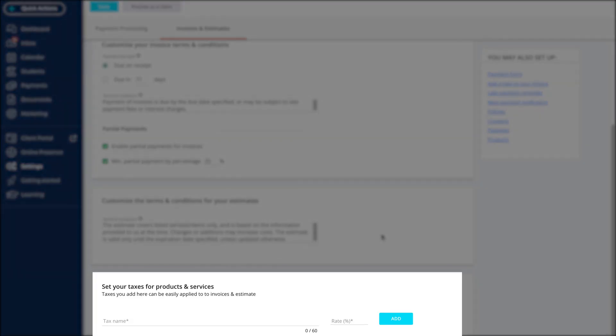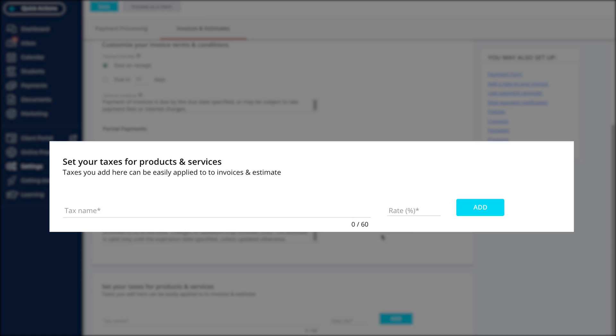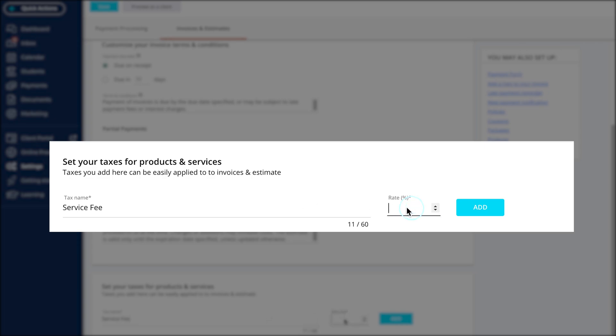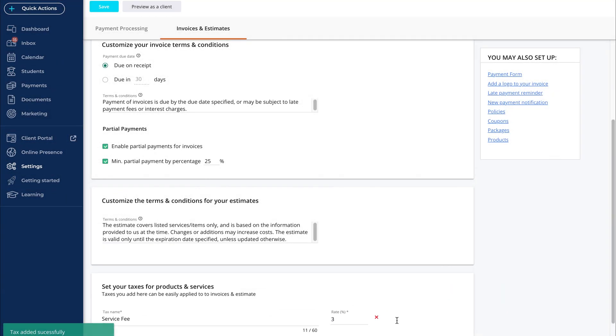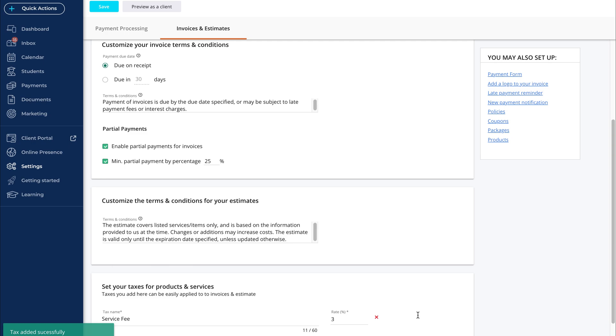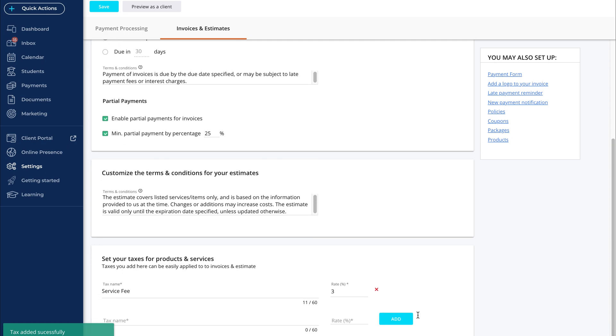Finally, we can set up some taxes or service fees. Type in the name of the tax and the tax rate. Click Add to add the tax to your service list. This tax we just created can be applied to a line item. It will increase the total invoice by 3% of the item's price when we apply it. Remember to click Save to save your changes when you're finished.